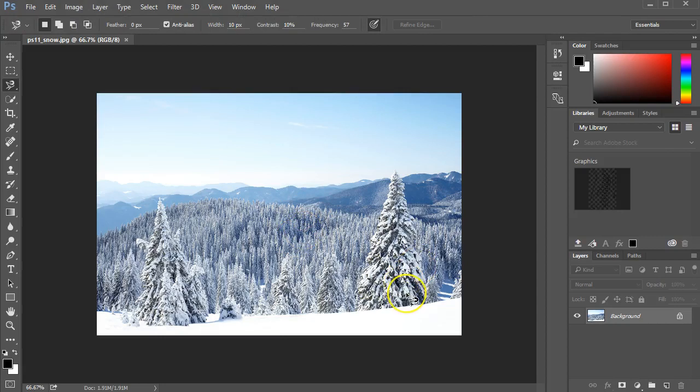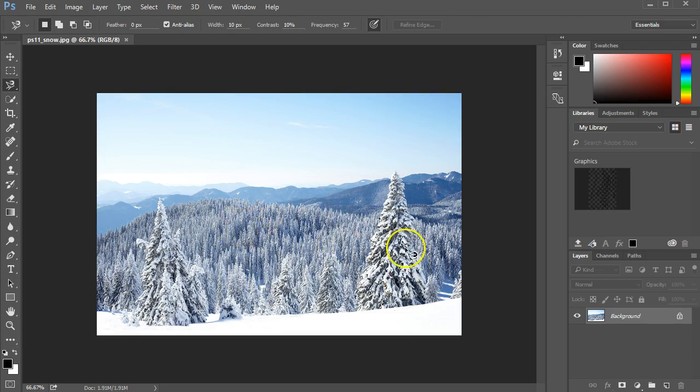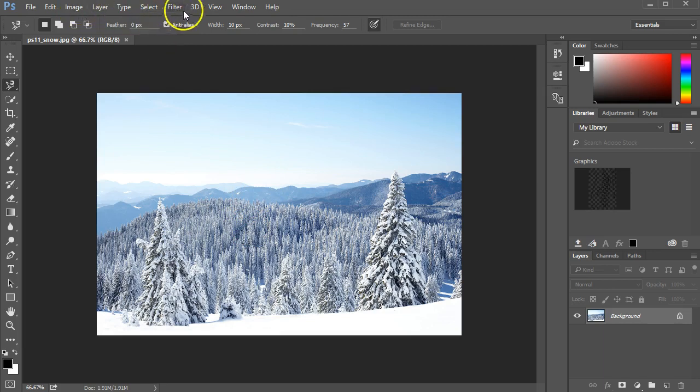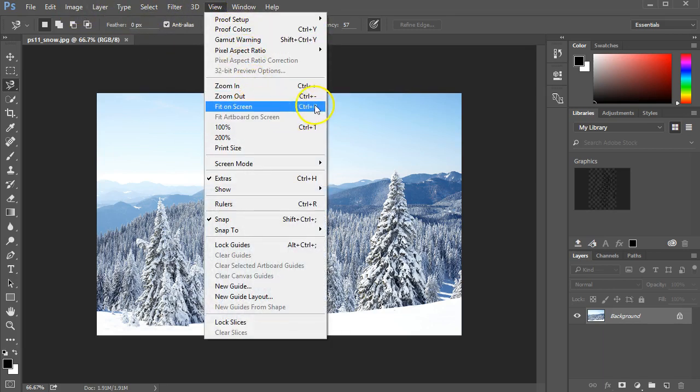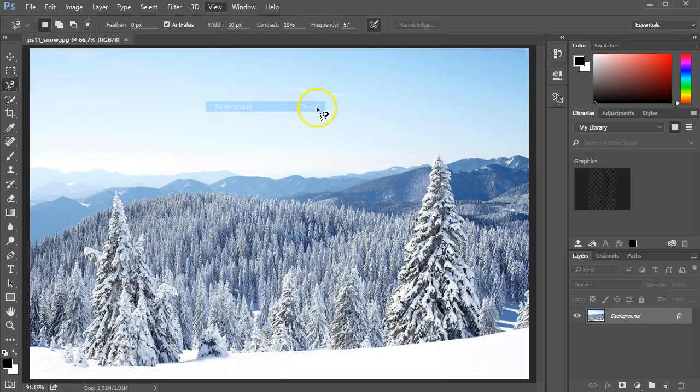This file eventually is going to be the background for the finished product, where this is the background and the lady with the cat will be up in front. I'm going to go to the View menu and make this a little bit larger, tell it to fit on screen. The shortcut for that is Control+Zero. So now I get a larger image.